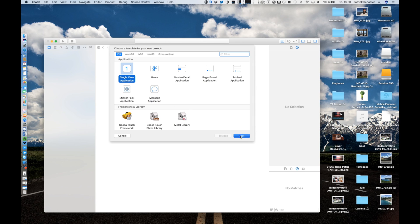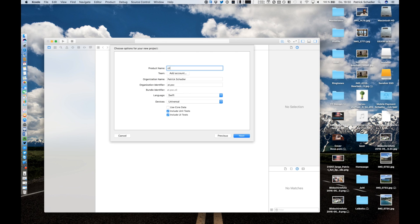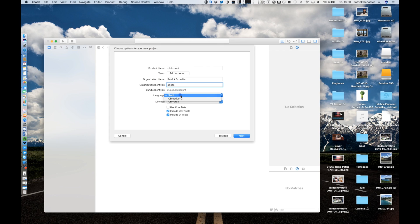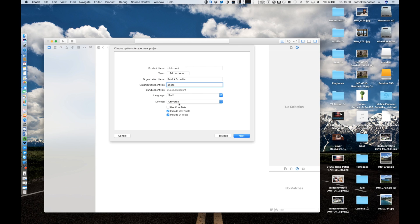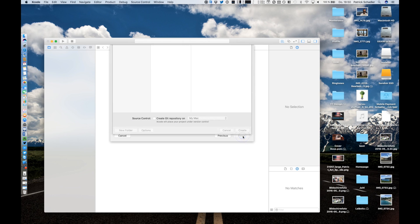We're going to create a product name which is click count. The organization identifier, the language which is default Objective-C, we have to switch it to Swift. We're gonna say universal, include unit tests we don't need it right now so we exclude it and we're gonna hit next.